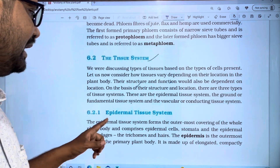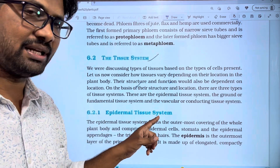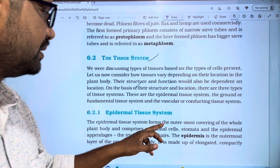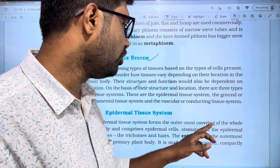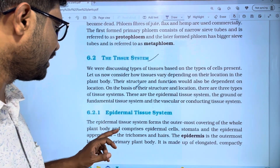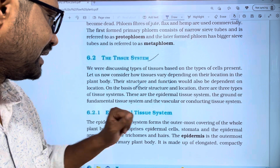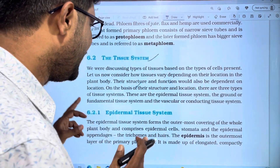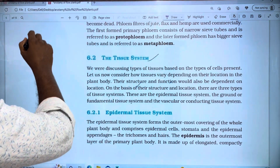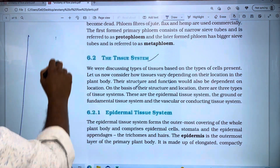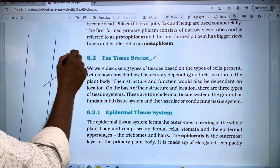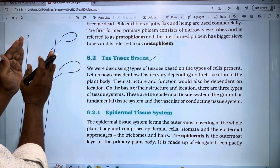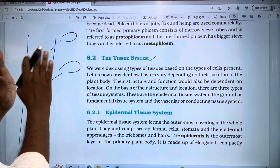The first one is the Epidermal Tissue System. The epidermal tissue system forms the outermost covering of the whole plant body through epidermal cells. This outermost covering applies to the entire plant body — root, stem, and leaf.